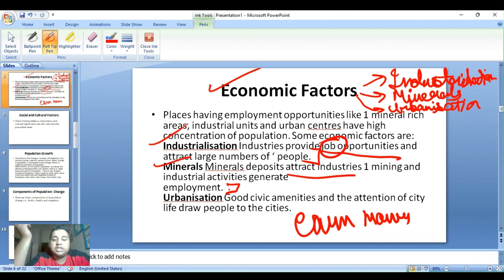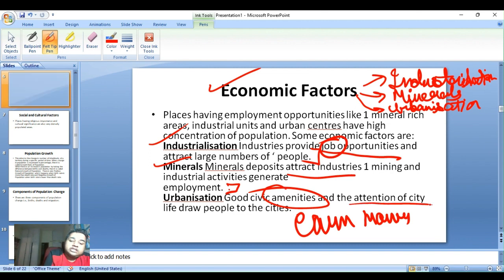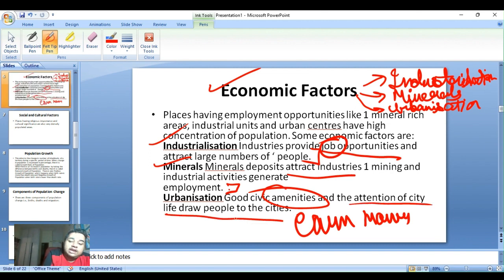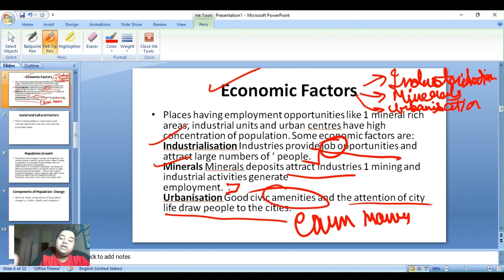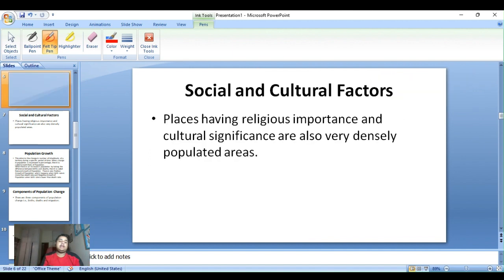Urbanization: good civic amenities and the attractions of city life draw people to the cities. These are the economic factors influencing population distribution.